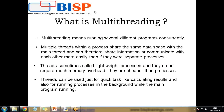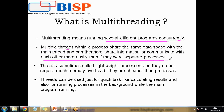Multithreading means running several different programs concurrently. Multiple threads within a process share the same data space with the main thread and can therefore share information or communicate with each other more easily than if they were separate processes.